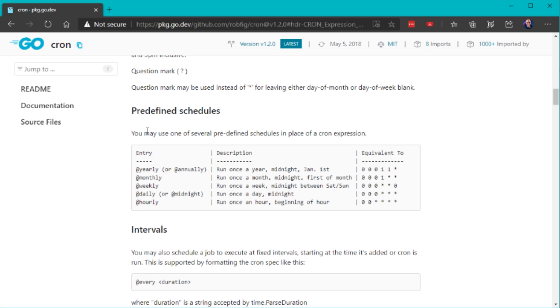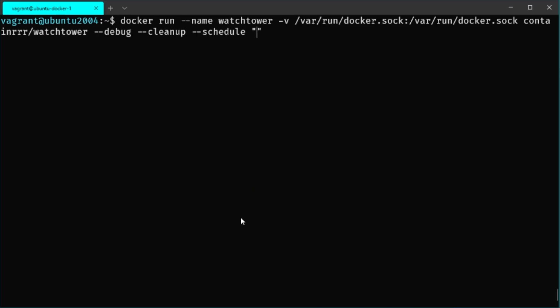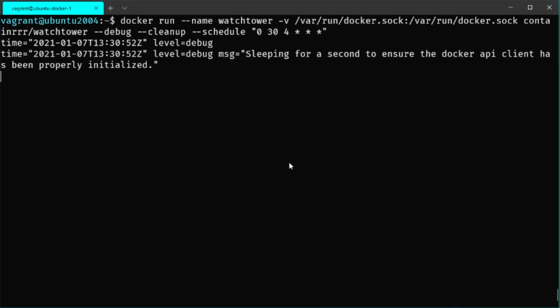There are also predefined schedules in the documentation to help you understand the format. For example, to run updates at 4:30 AM every day: seconds field is 0, minutes field is 30, hours field is 4, and then asterisks for every day, every month, and every week. Cron expressions are also commonly used in Linux environments — cron jobs work the same way, so learning this is useful for scheduled tasks on Linux systems generally.